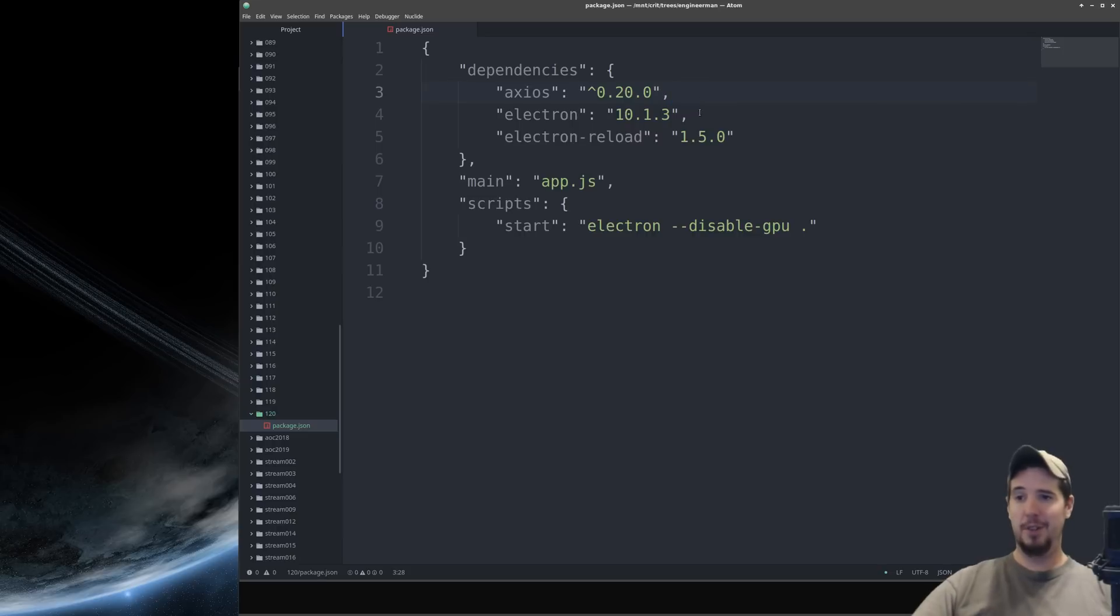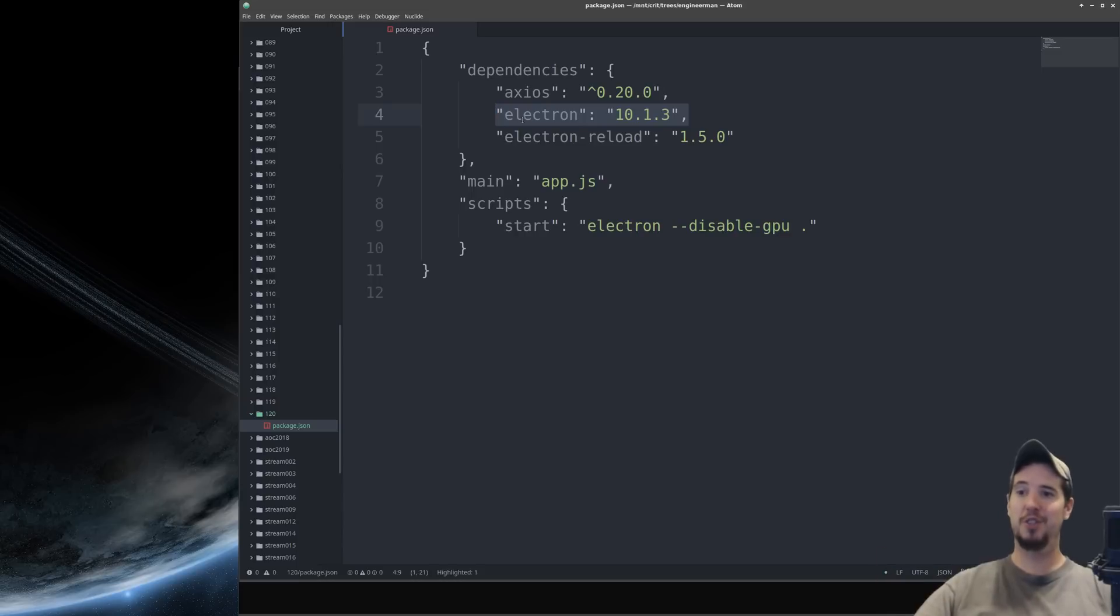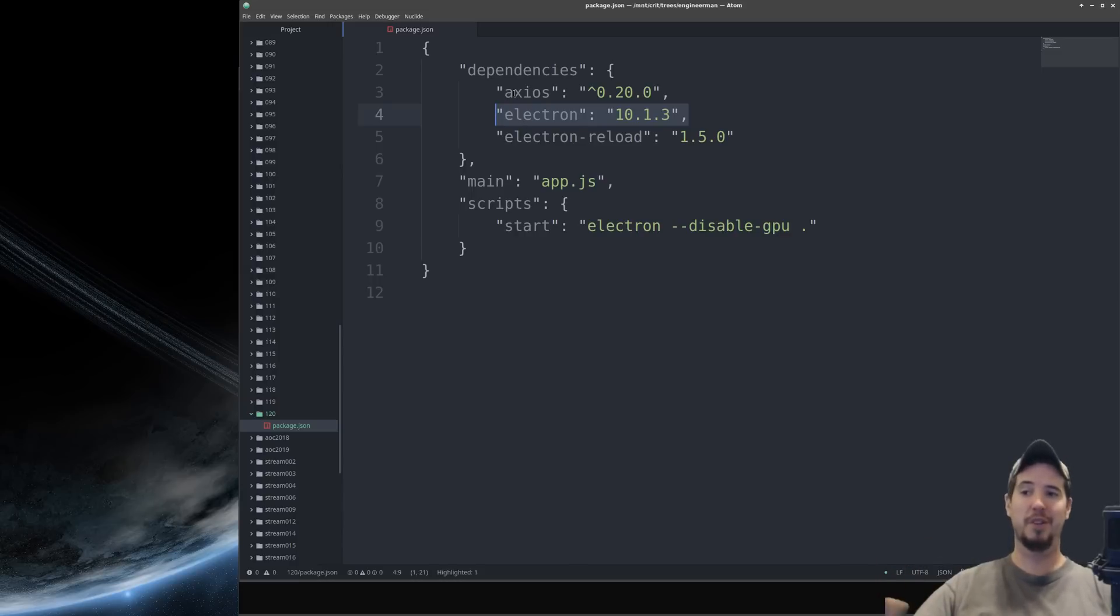The only dependency that's strictly required is Electron, but Electron Reload is a good one to have which will automatically reload your application as you change files. And then Axios is just an HTTP client that we're using just for our example here. You don't actually need this.